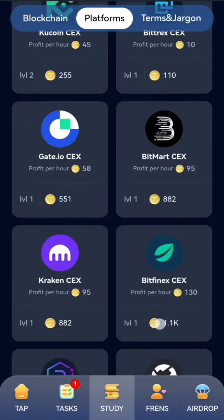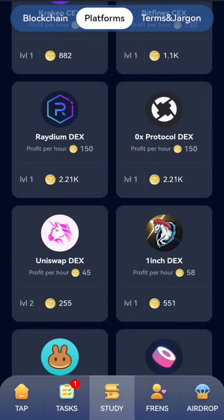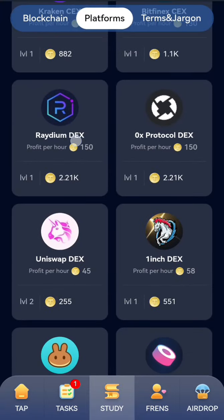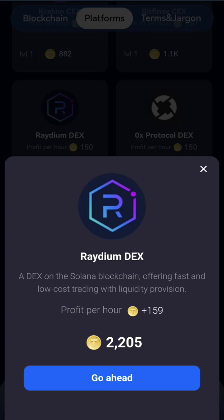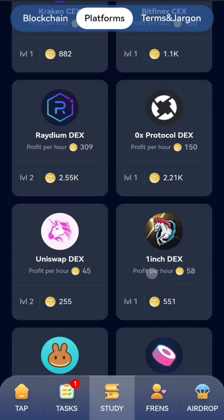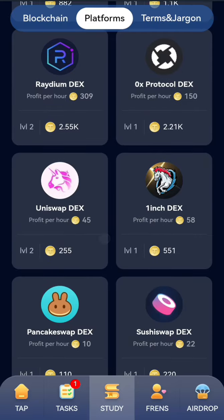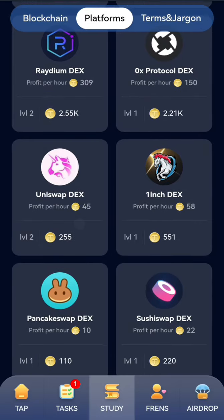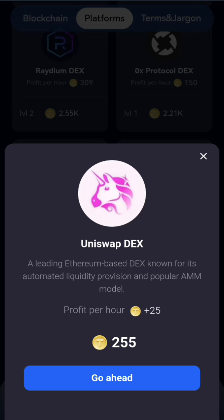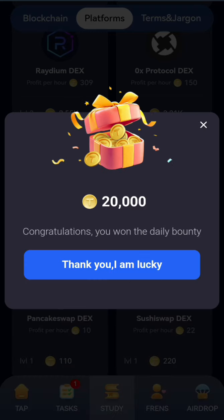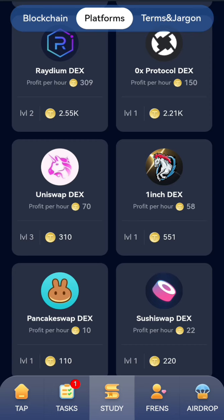Go for Radium and Uniswap. Click on Radium and get it. Then the next one is Uniswap DEX — click on it and get it. That is all the cards.